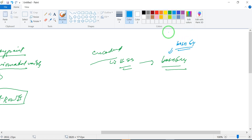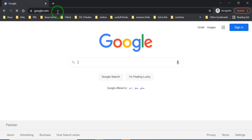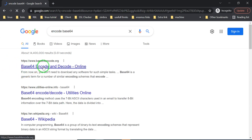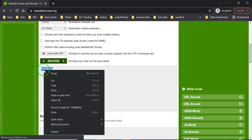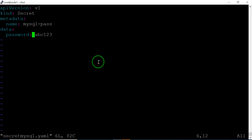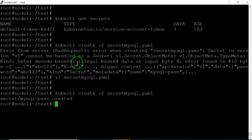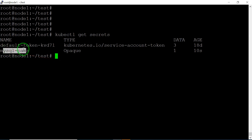Let's first encode our password value. There are multiple online tools available. I'll use a base64 encoder, type abc123, click encode, copy the encoded value, and put it into the Secret YAML file. Now the Secret has been created. Let's verify — there are no errors and one Secret named mysql-pass has been created.